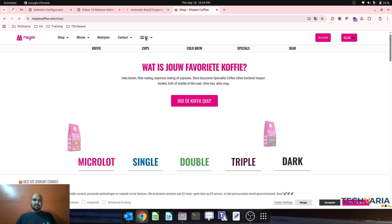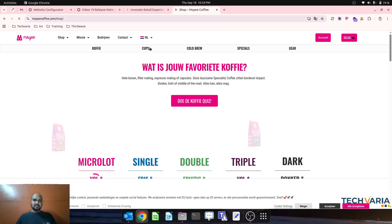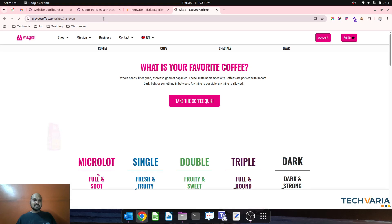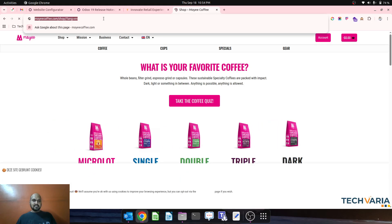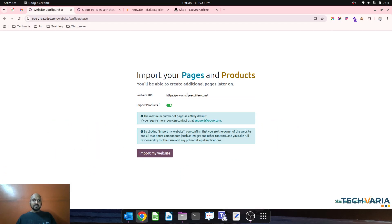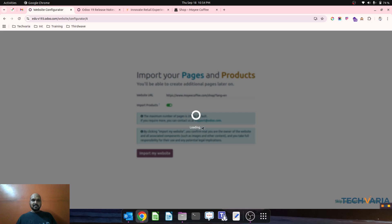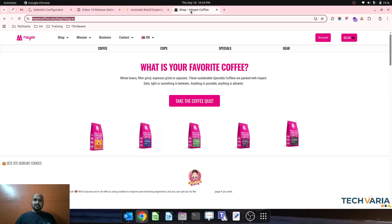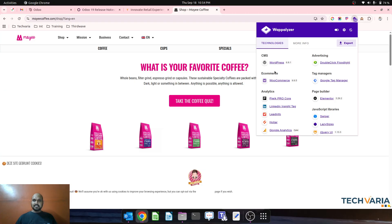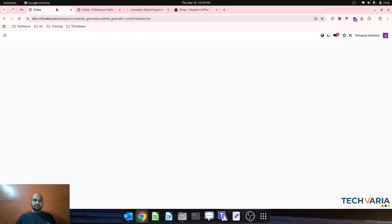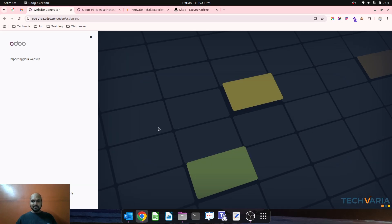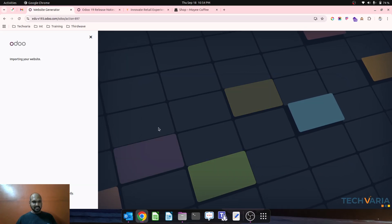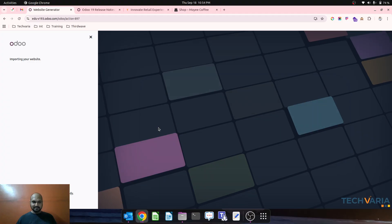I know it's not a small website and the current stack of website is WordPress for Moya Coffee. Odoo has started importing the Moya Coffee website for us. We have already built a new Moya Coffee website on version 18, but this is version 19.